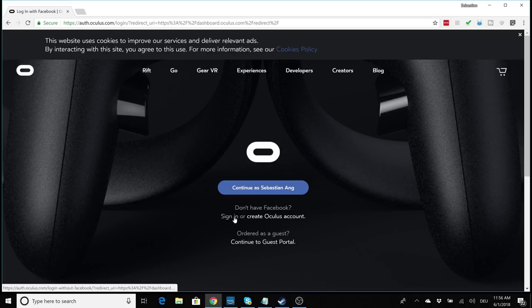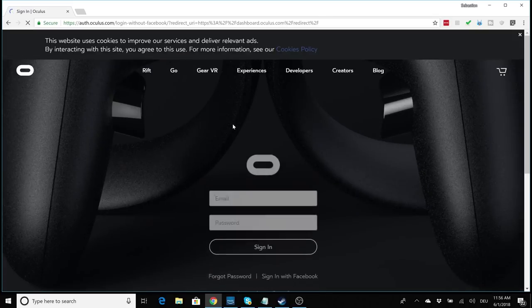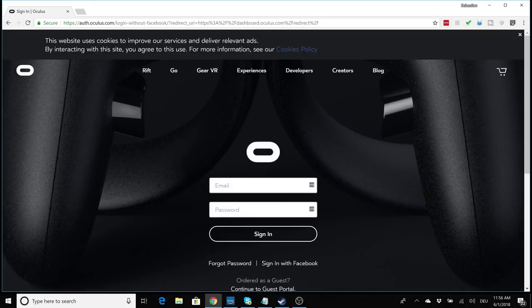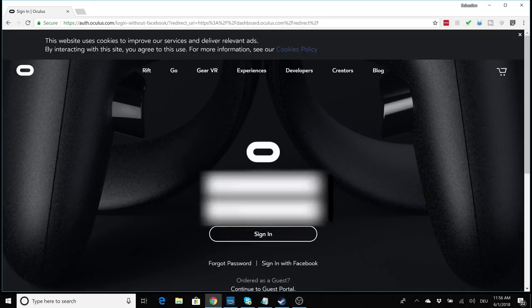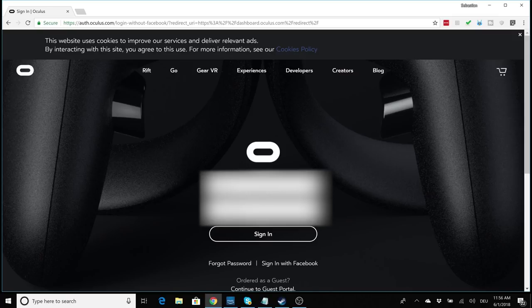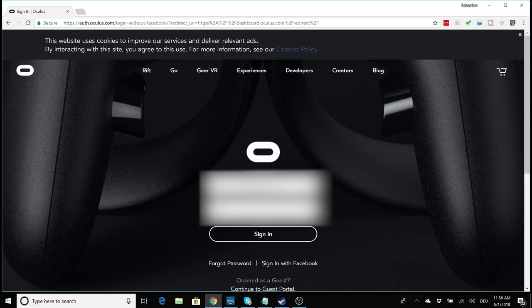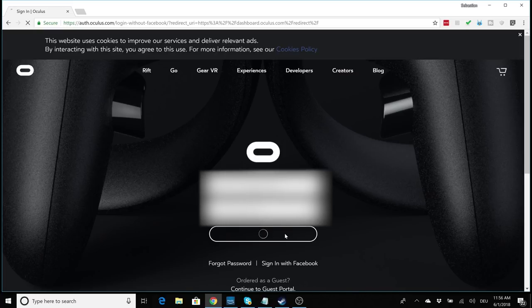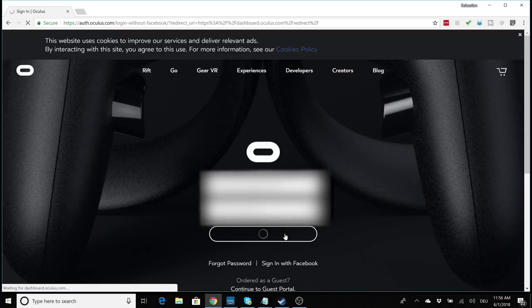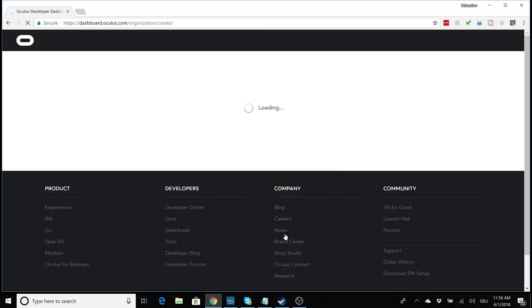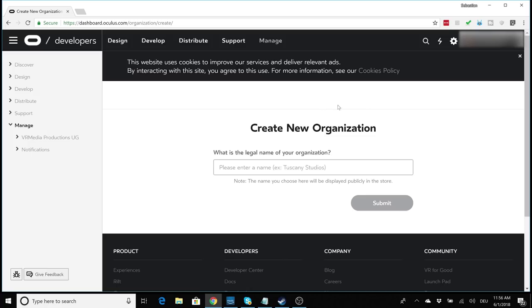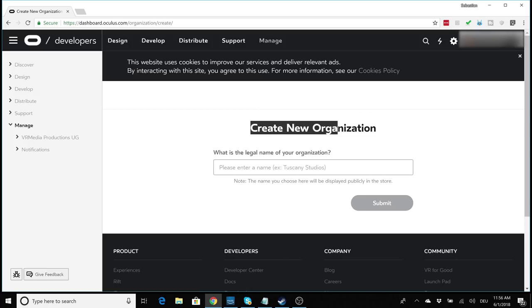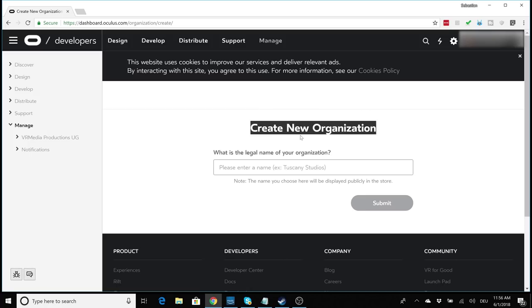So in this context, what is an organization and the organization name? Well, if you were really to develop an app or game for Oculus, then this organization name would be displayed next to that game or app.